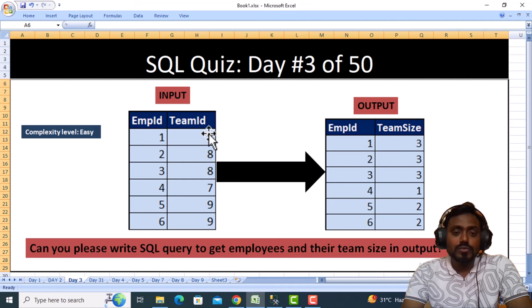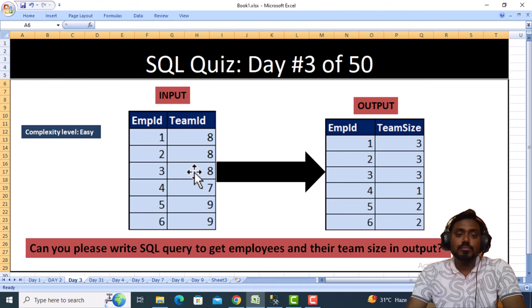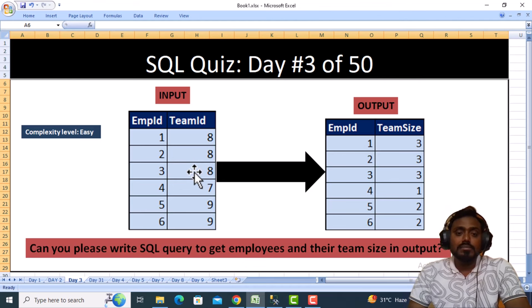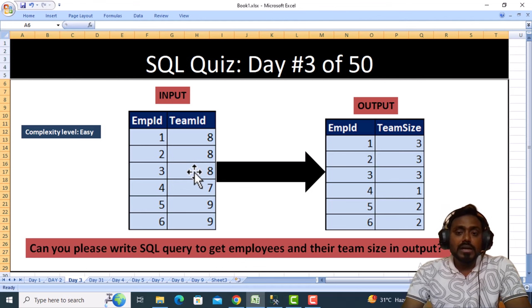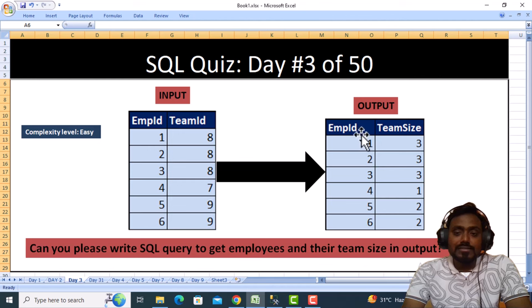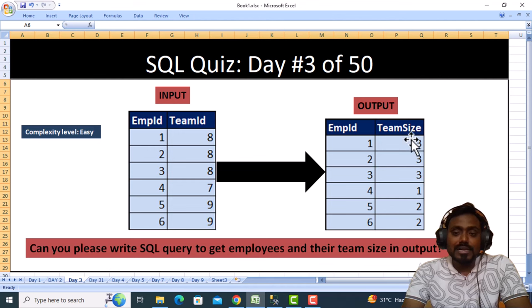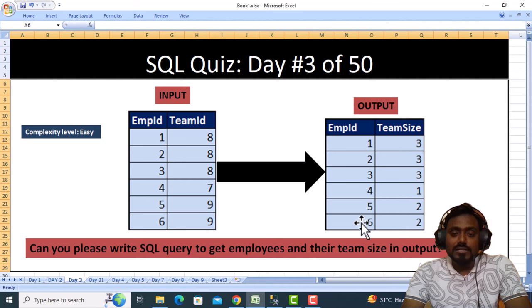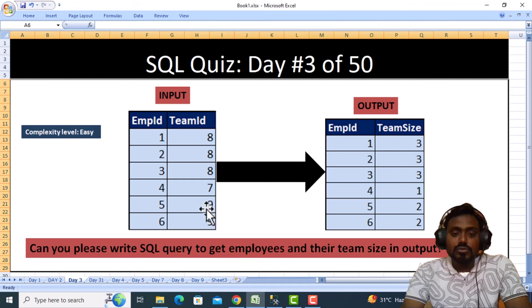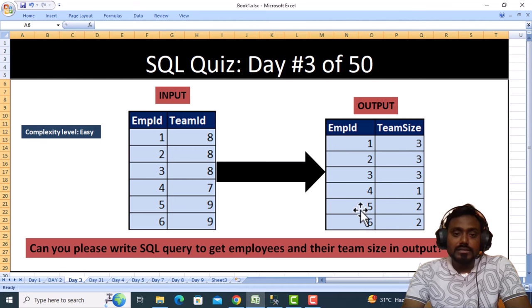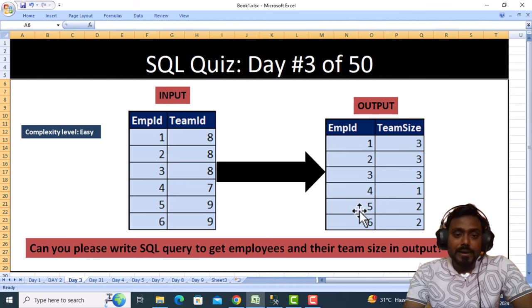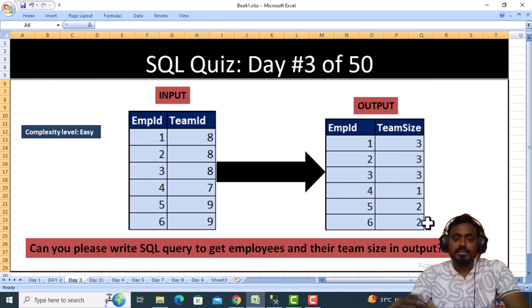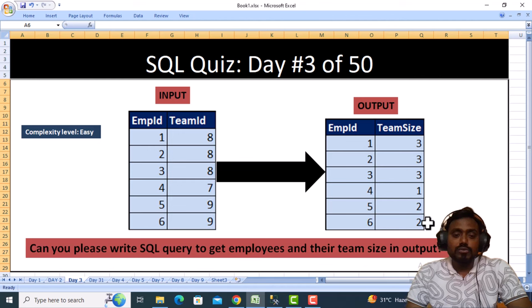That's why we can see the team size is three for these three employees. Similarly, for ID5 and ID6, we have two employees in department 9. These two employees are working in the same department, so the team size is two in both places. We need to write a query for getting this output.